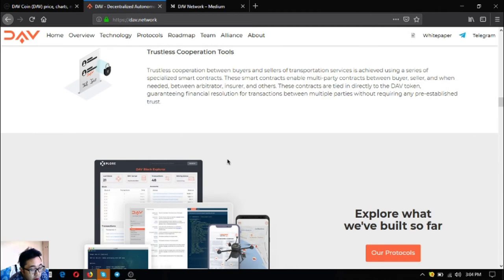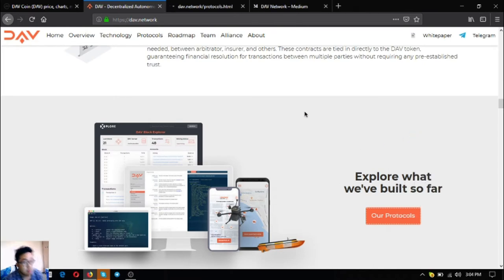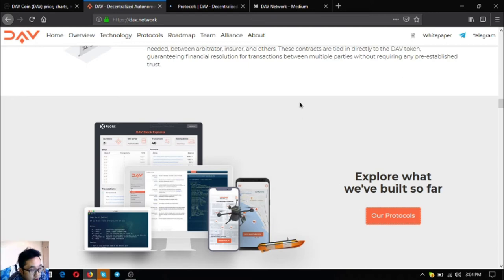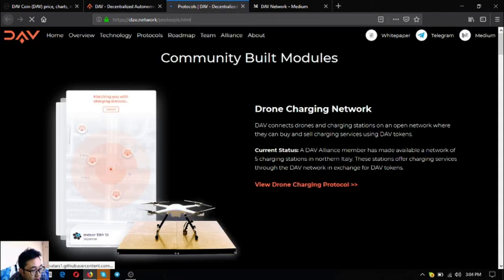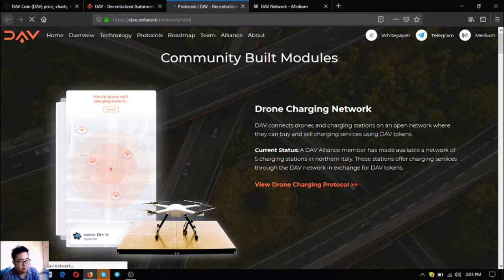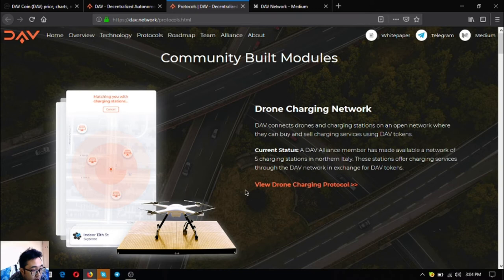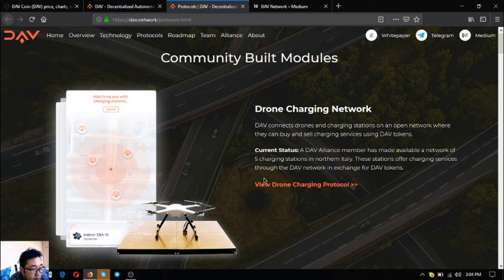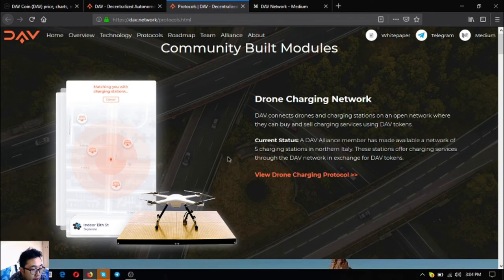So let's explore what they've been doing so far with their protocols. These are community-built modules. The first one is the charging network. DAV connects drones and charging stations on a network where they can buy and sell charging services using DAV tokens. The current status is that a DAV alliance member has made available charging stations in Northern Italy. These stations offer charging services through the DAV network in exchange for DAV tokens. This is very good.